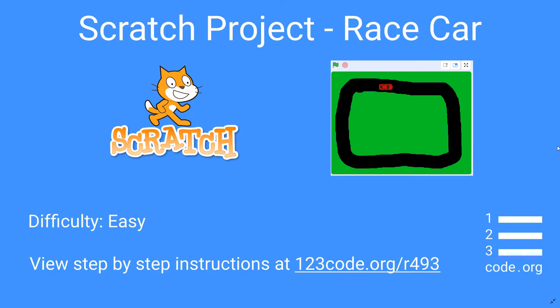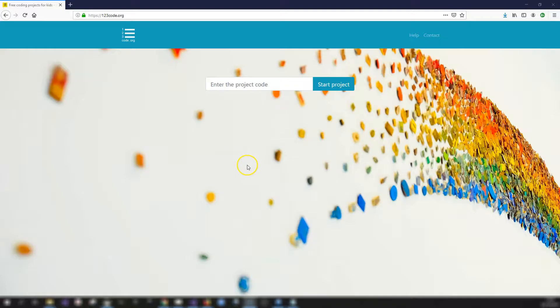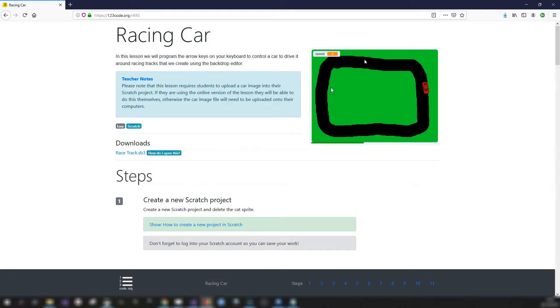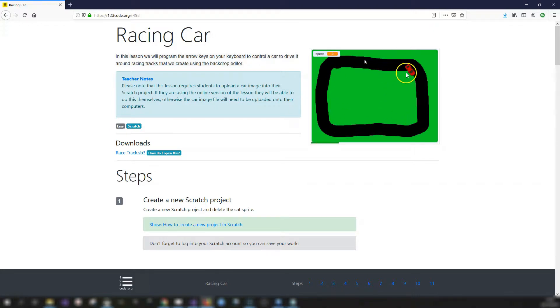In this video we're going to create a race car track project in Scratch. We're going to draw our own track and then program a car to move around the track using our arrow keys on the keyboard, setting a different speed depending on whether you're on the track or if you've run off into the grass.